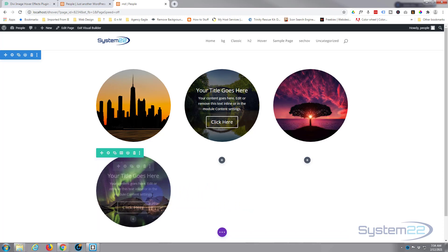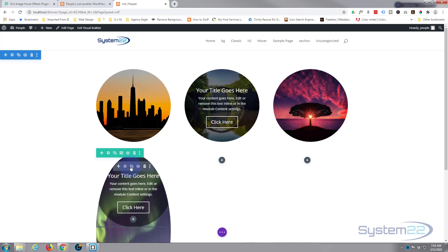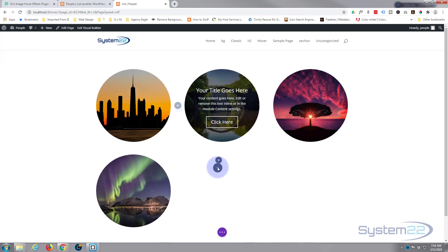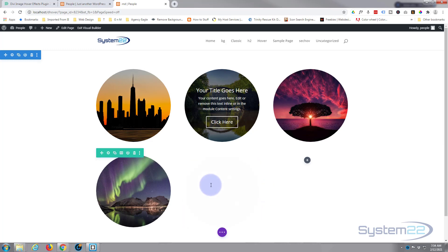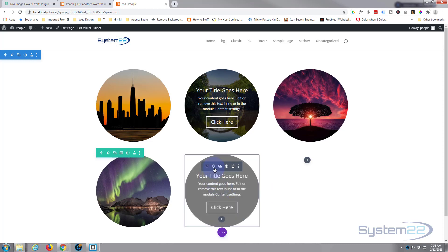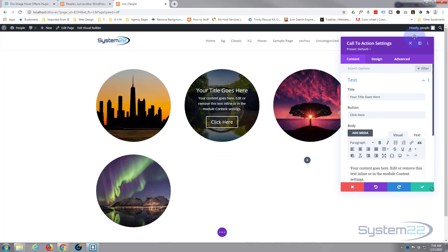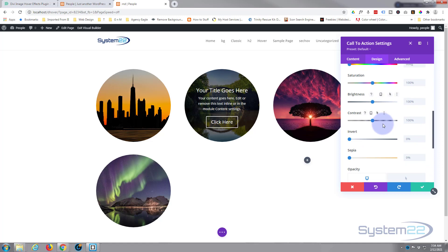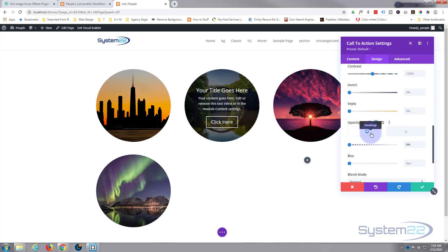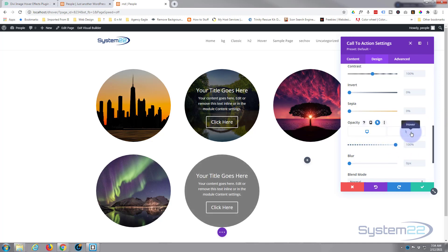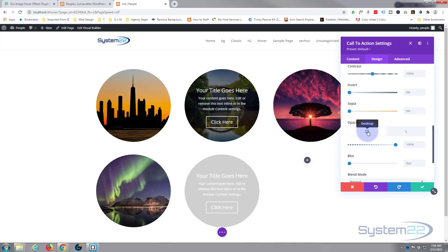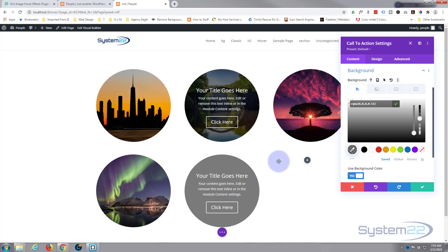So we've got our image there, it's round, and when we hover over it our call to action pops in. Now if you want to do the opposite — showing the content first and revealing the image on hover — let's just copy this module. For the second one, go to design, back down to filters, and flip the opacity around the other way: fully visible on desktop, invisible on hover. If you don't want to see any image behind it, you can just set your background opacity all the way up.